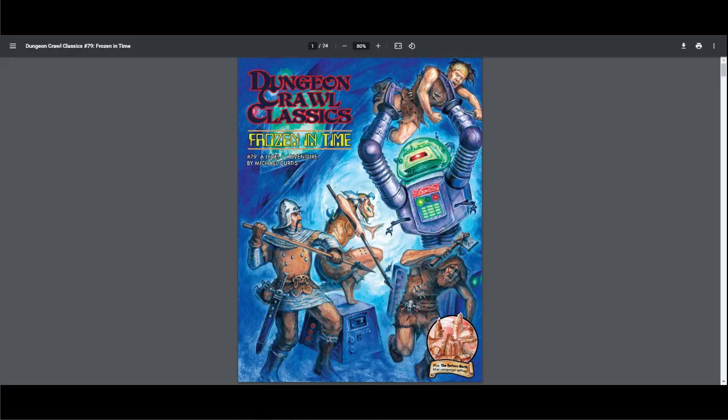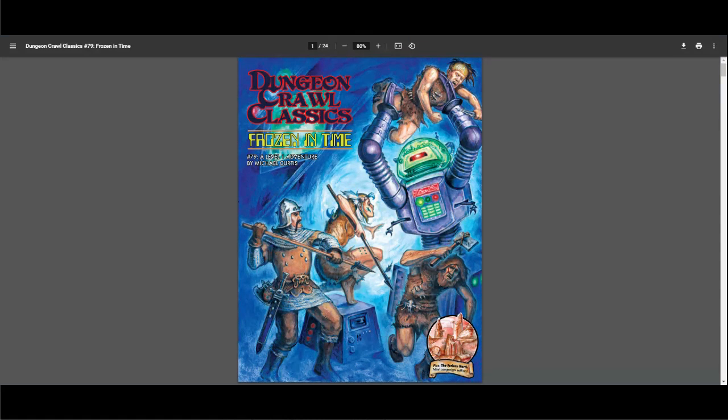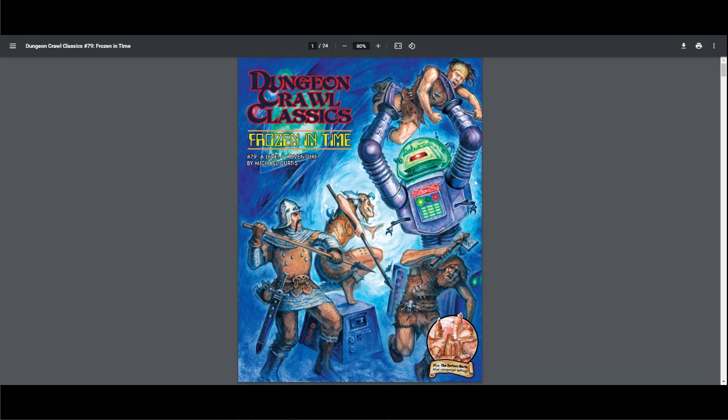Hey everybody, this is Aaron the Pedantic. Today I'm going over Dungeon Crawl Classics Frozen in Time. This is a level one adventure by Michael Curtis. This is not going to be an in-depth guide, but rather a review. Basically, what are you getting with this product? Is it worth it?